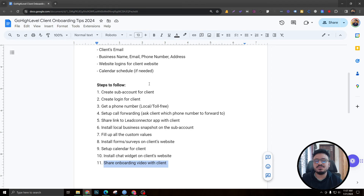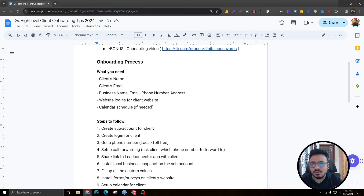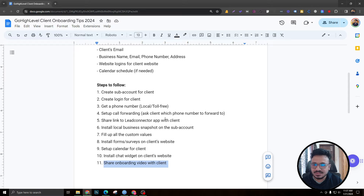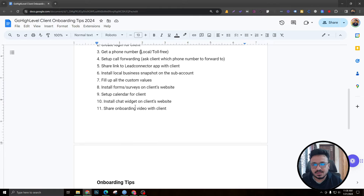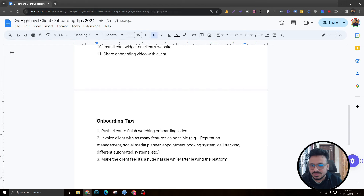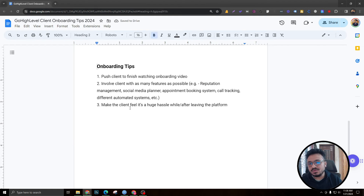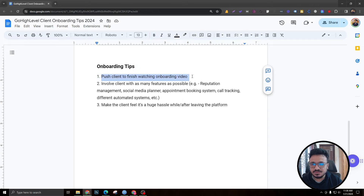That's the full onboarding process. It may take about 30 to 45 minutes per client, but it's totally worth going through all these steps. If you're on the SaaS plan, you don't need to manually create sub-accounts or users, but the rest of the process still applies. Now let's move on to the onboarding tips.